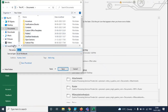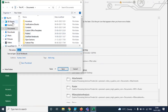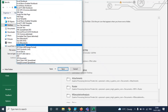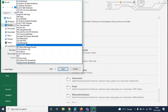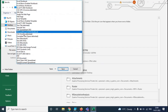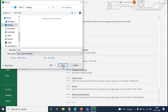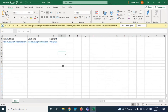Let's save it on the desktop. We'll name it IMAP and save it as a CSV file. Click Save. The file is saved. Now the next step is to create a migration endpoint.